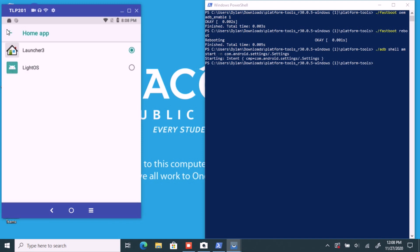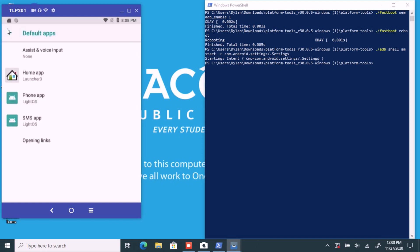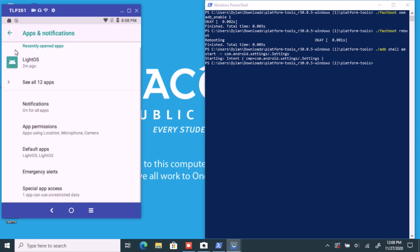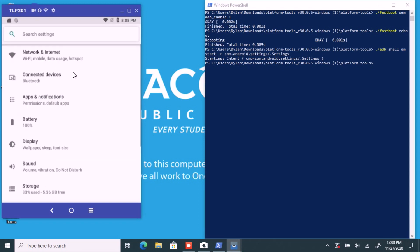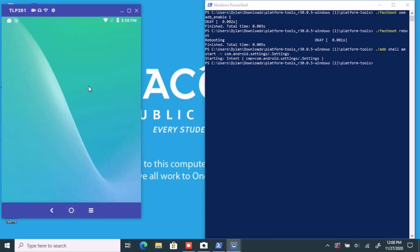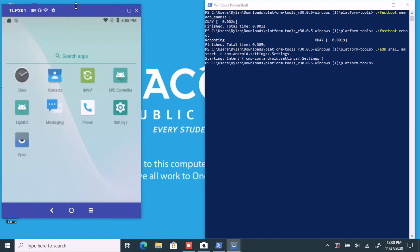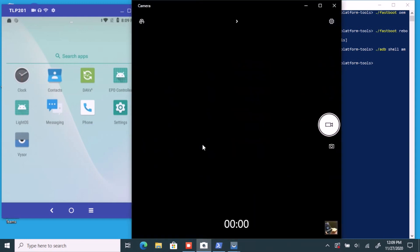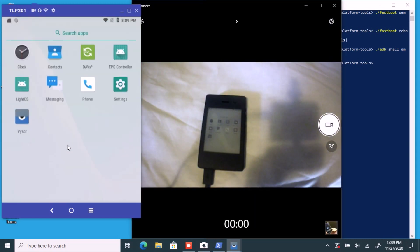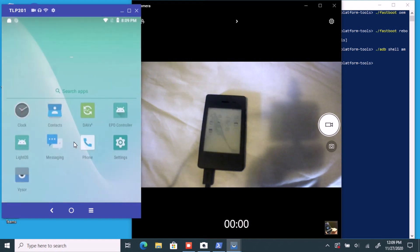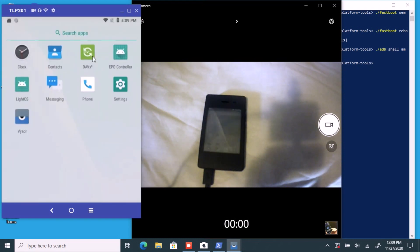Hit back, go back again, then hit home and you should get to the Android screen. If you look at the actual physical phone now, it is actually refreshing. You are in the Android part of the phone.